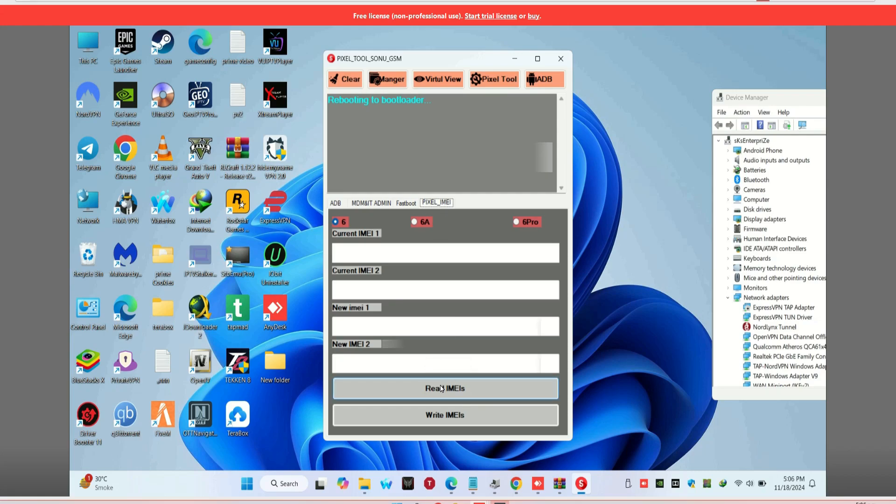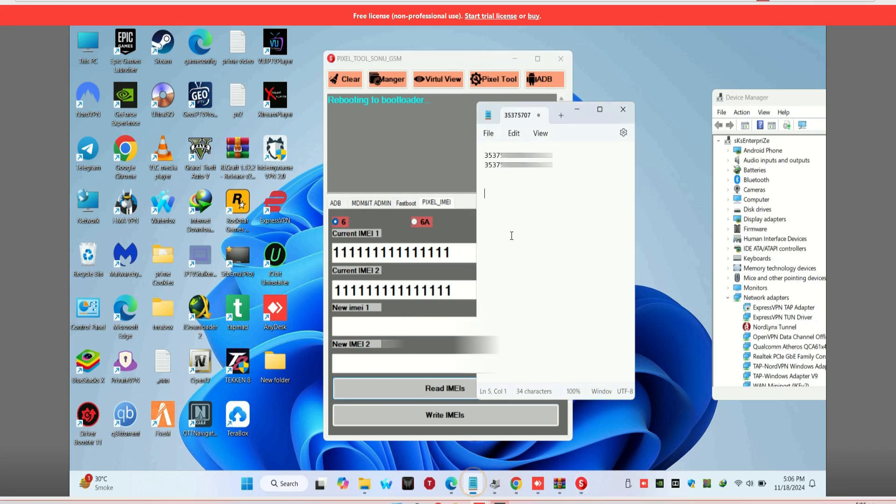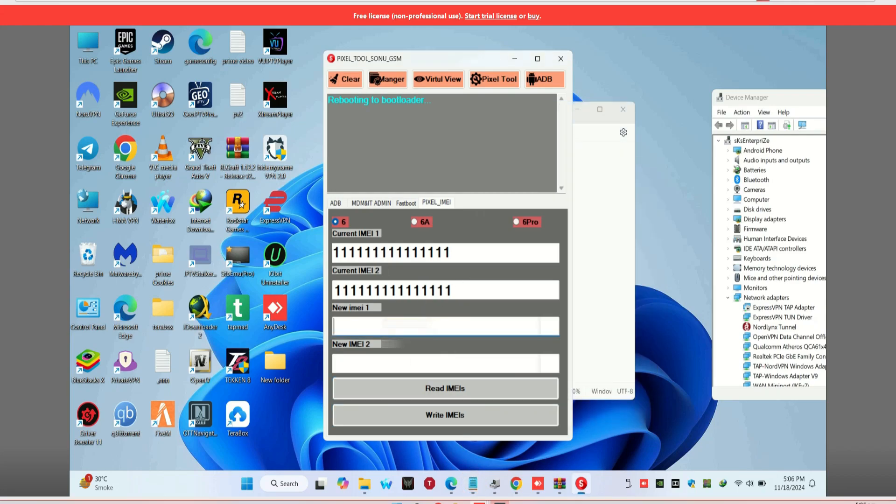Now, enter the IMEI number you want to write. You can find your original IMEI on the back of your device box or from the phone settings. Double-check the IMEI to make sure it's correct.